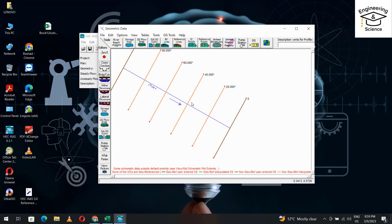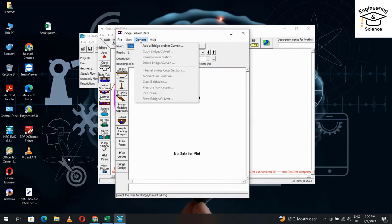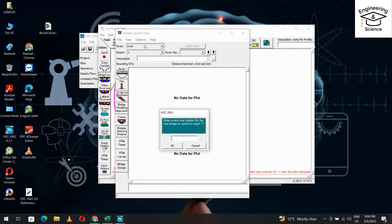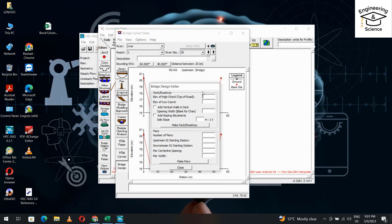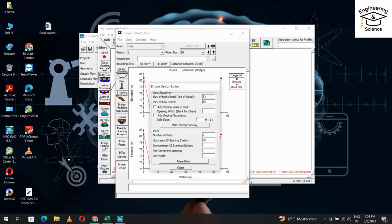From the Bridge menu, select Add a Bridge and Culvert at section 50. Design bridge: elevation of high chord is 80.1, elevation of low chord is 80. Number of piers is 2. Upstream starting station is 20, downstream also 20. The centerline spacing is 15 — it will display 21 meters.